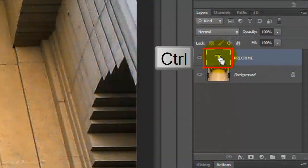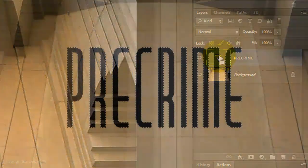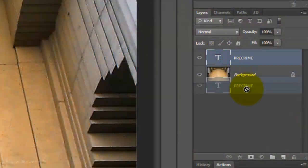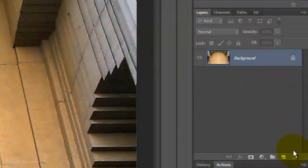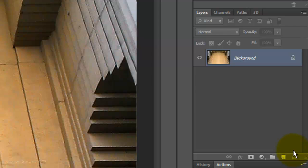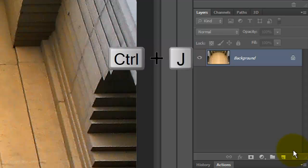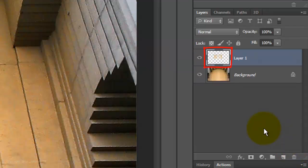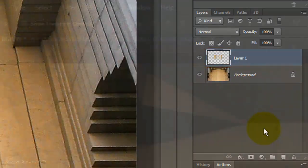Ctrl-click or Cmd-click on the thumbnail to make a selection of the text. Now, we can trash the text since we have its selection. Press Ctrl or Cmd to cut and copy the selection from the base.